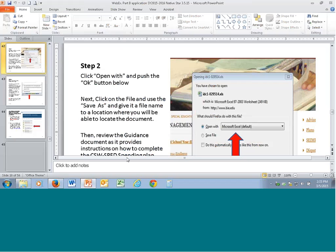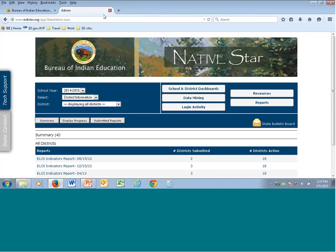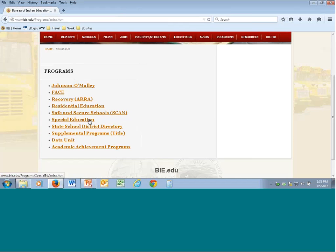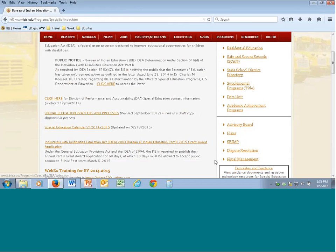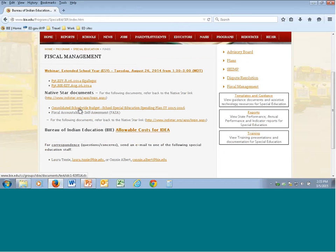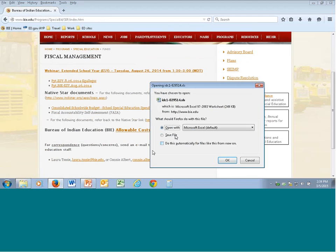The consolidated school-wide special education spending plan has shortcut links in the PowerPoint. The plan is located on the BIE website under Programs, Special Education, Fiscal Management. ADI and Native Star did not pull the projected school-wide budget that was on Native Star, so we put the updated version on the BIE edu website. It's in the middle of the page called consolidated school-wide budget. Open it with Microsoft Excel and it will download to your computer. If you don't see tabs at the bottom, minimize the ribbon and maximize the window to find the spending plan and cover page tabs.